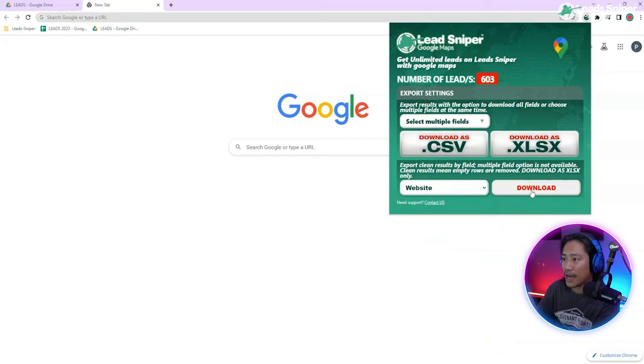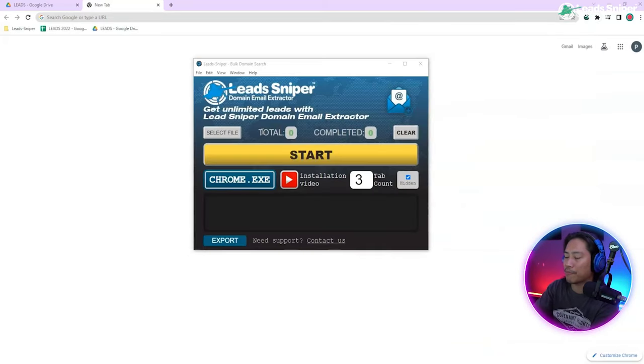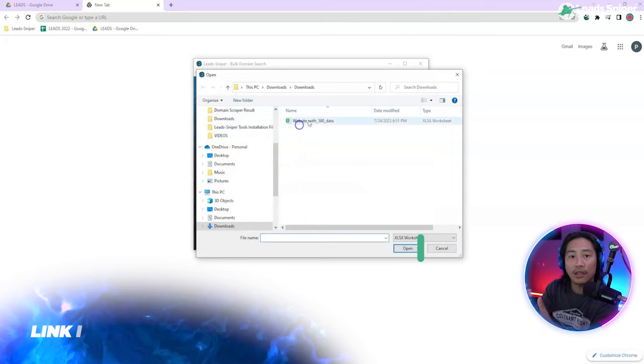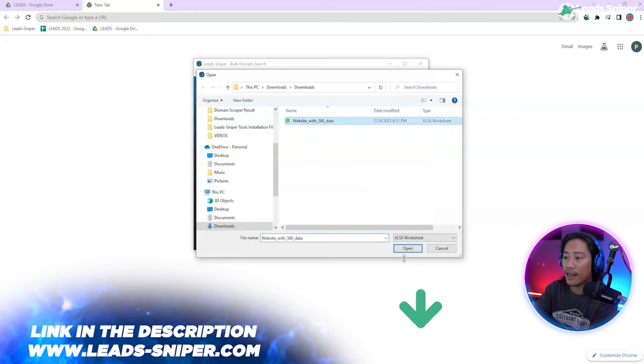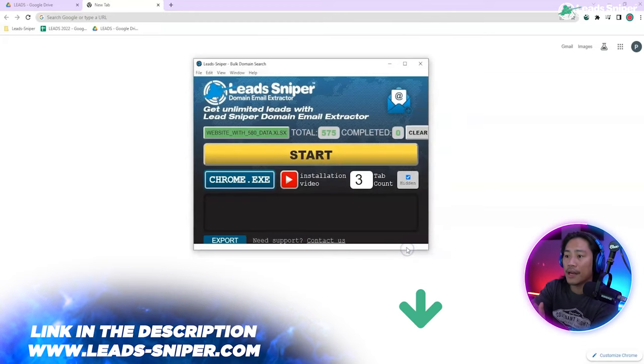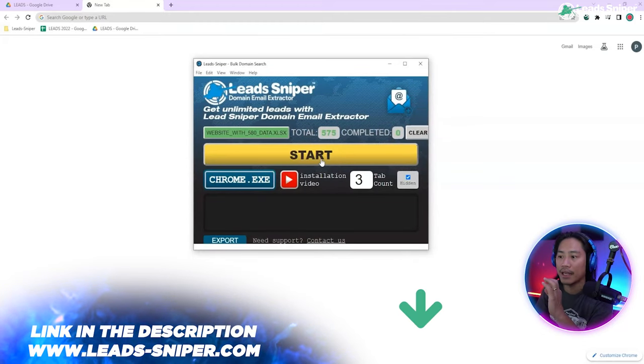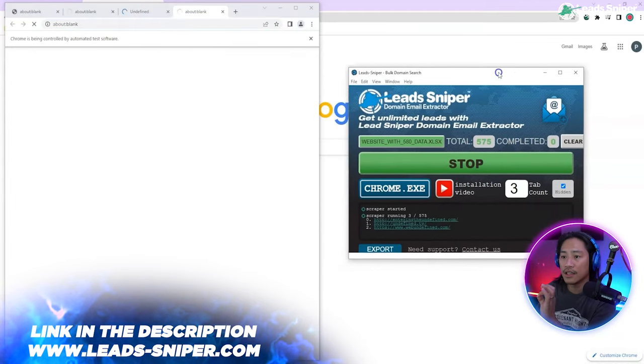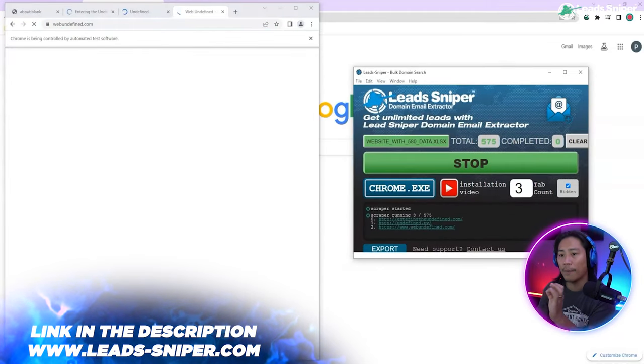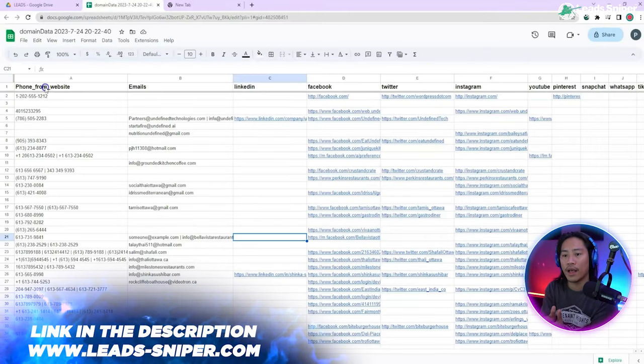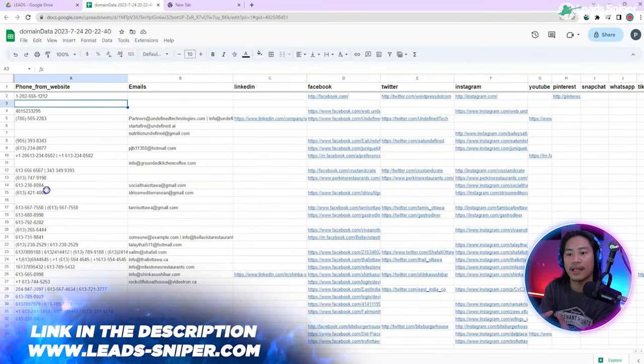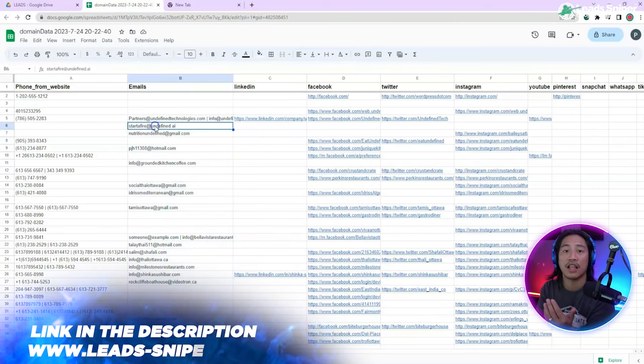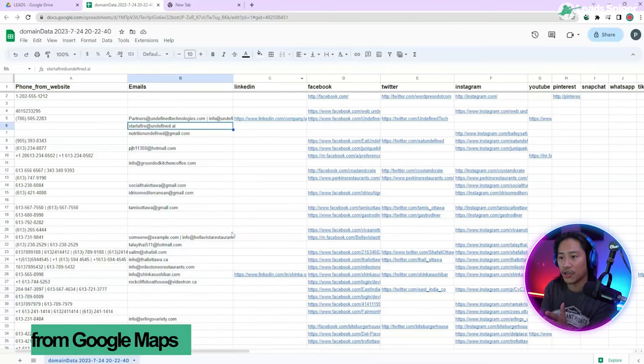So from this one guys, you'd see the Lead Sniper for Google Maps, you're going to go ahead and download the file and then open it in the Lead Sniper Domain Extractor. Press on start, then just wait for a bit. It will go ahead and scan all the pages of the website just like what I mentioned earlier.